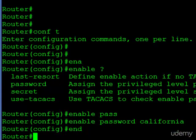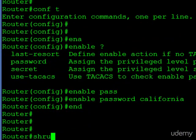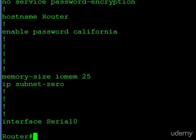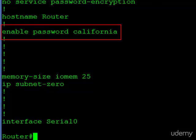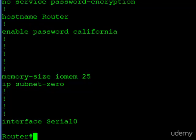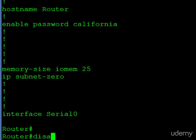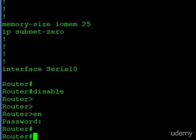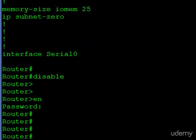We'll start with 'password' and use 'California'. Jumping out of configuration mode and checking the configuration, there you see it: enable password California. Just like we discussed, everyone can view the password. Testing it by jumping into user mode, hitting enable, and typing California — and it works. That was pretty simple.